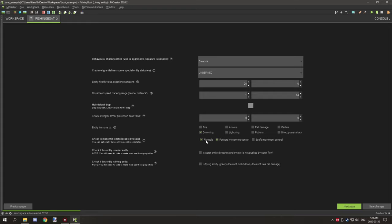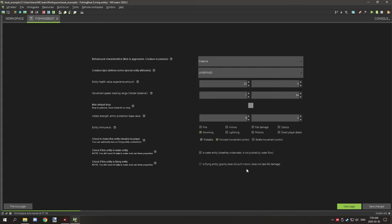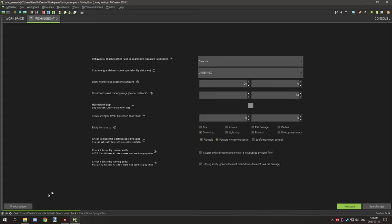To basically control your mob, what you're going to want to do is enable riding and forward movement. You could technically enable the last one here, steer movement, which is the side to side movement, but it's not so much realistic for boats per se, so I've only done the forward and backwards movement and making it rideable. You don't need these other two settings. You don't really need it to fly or swim in water. I haven't tested it with the water one, but the current setup now works.